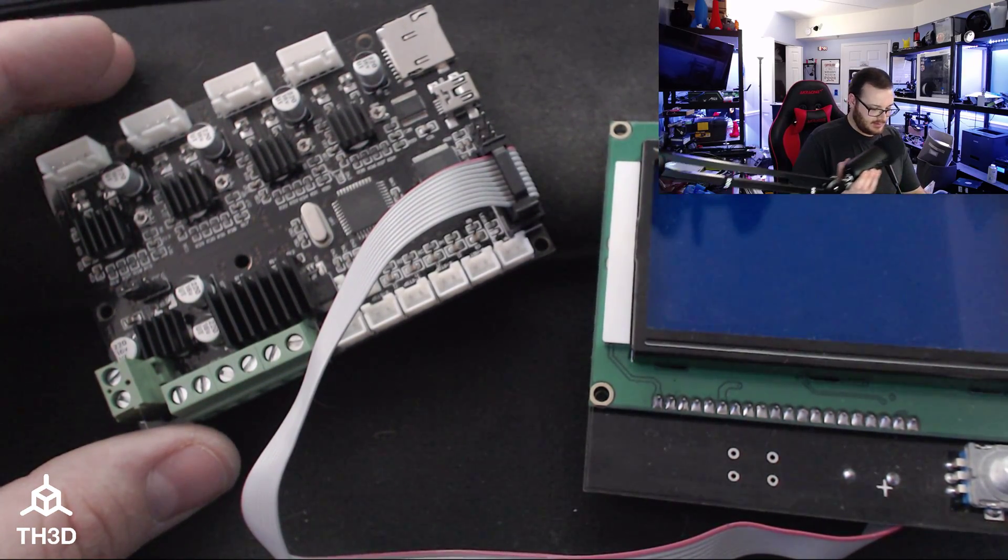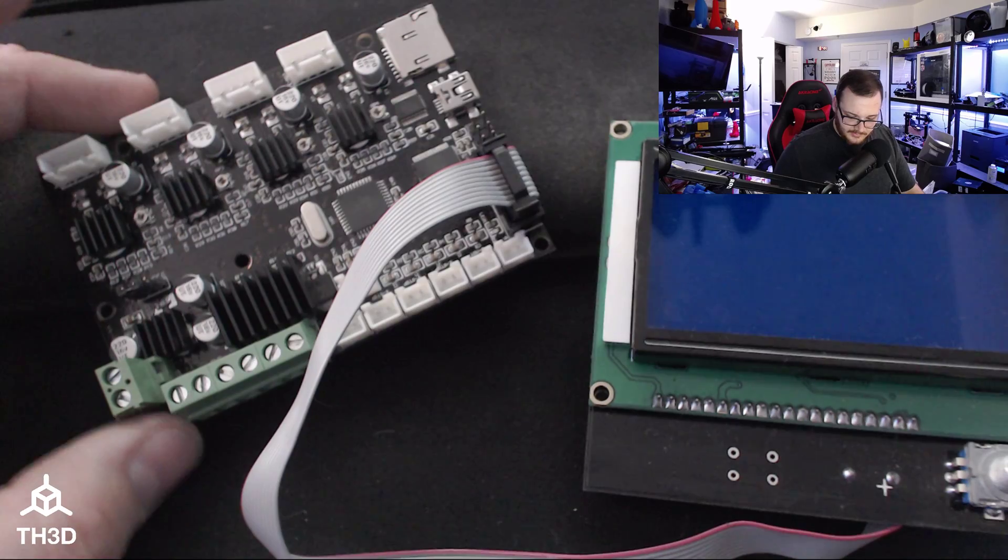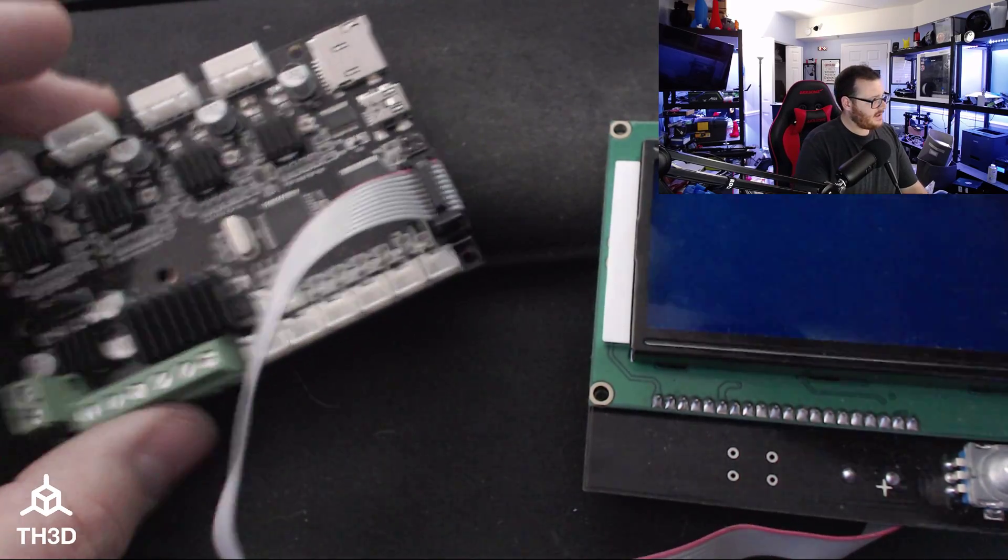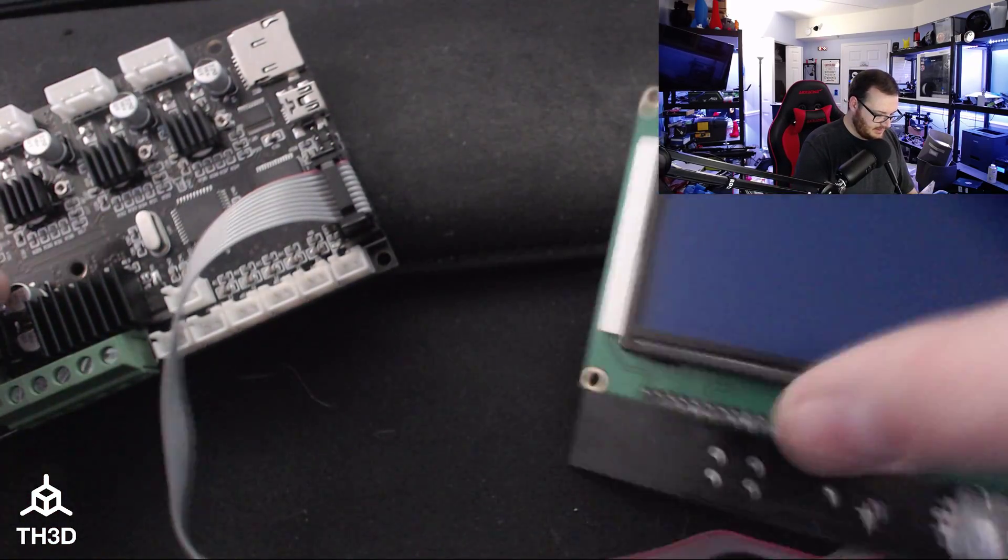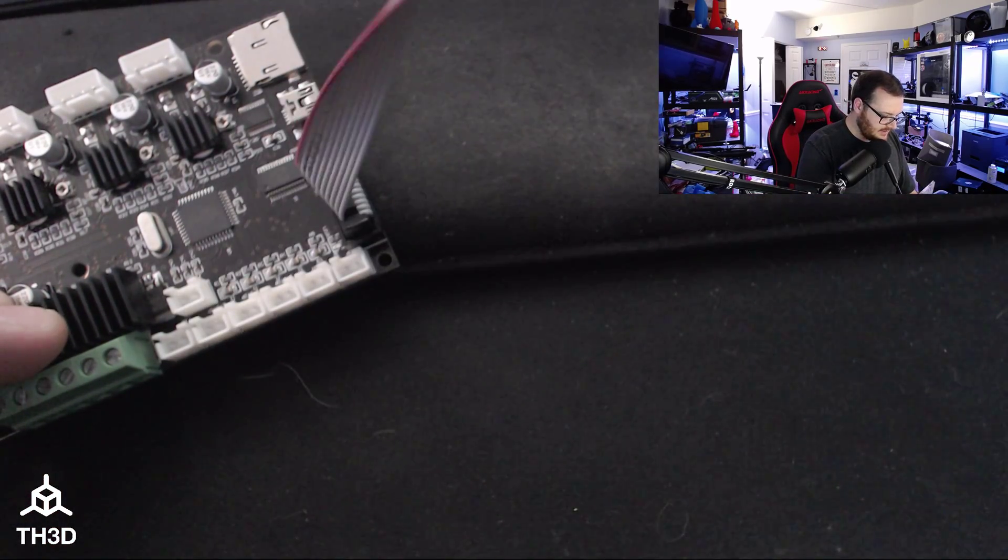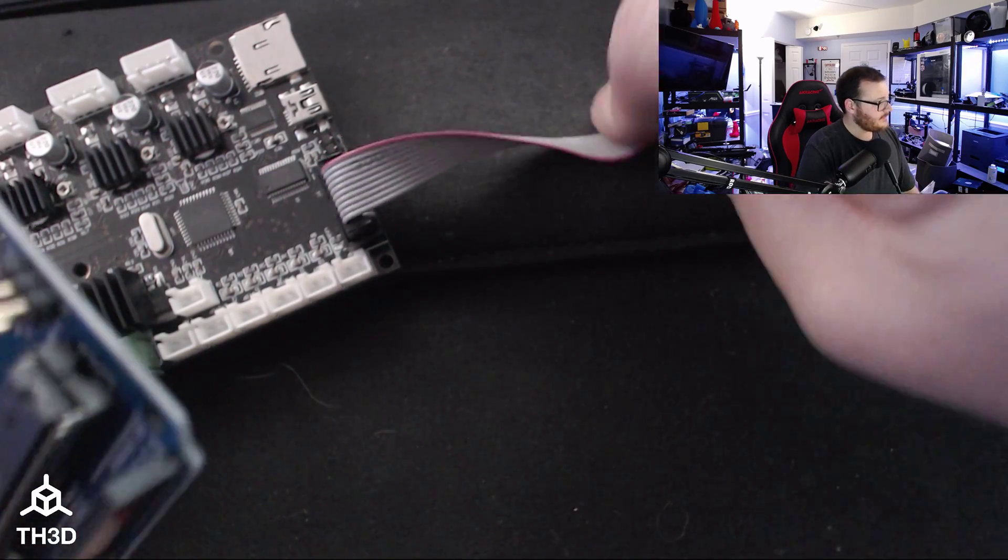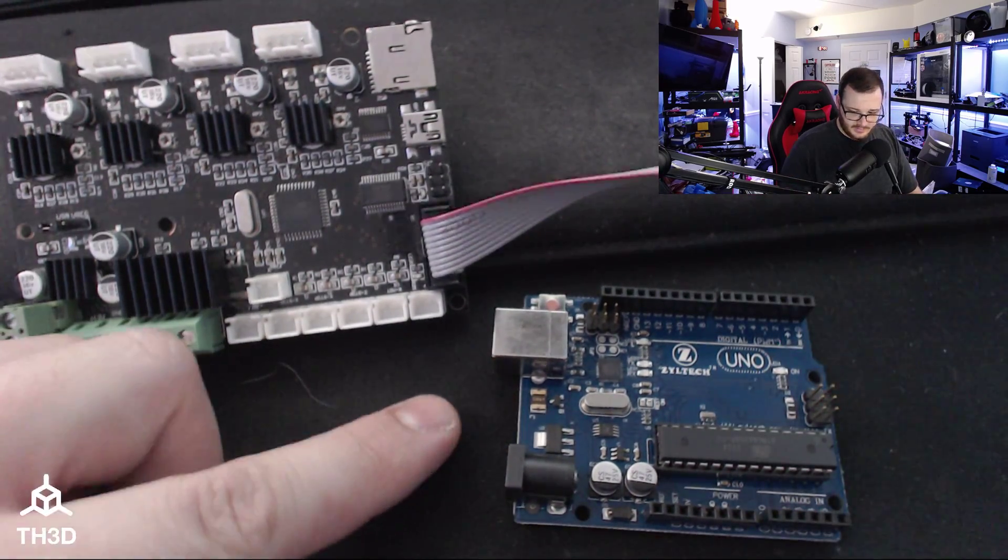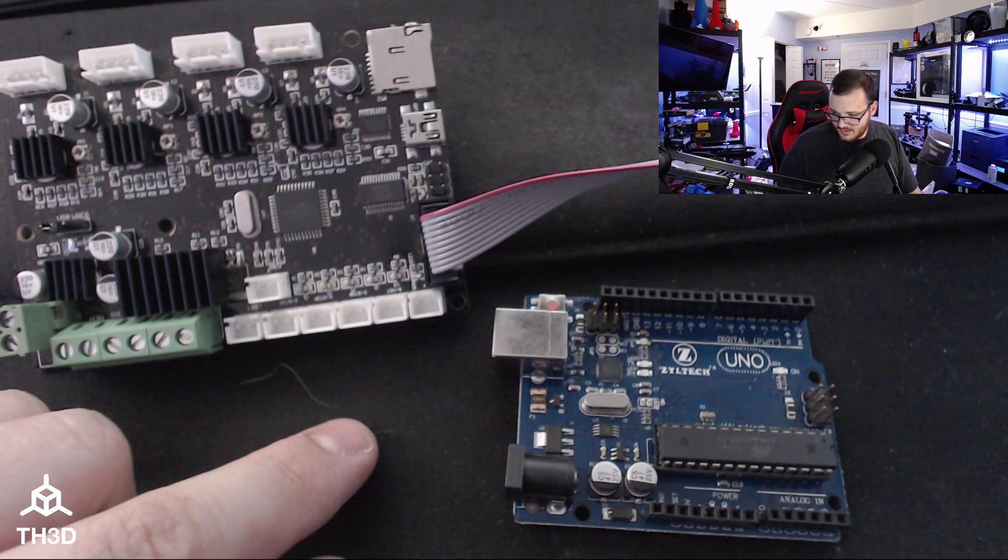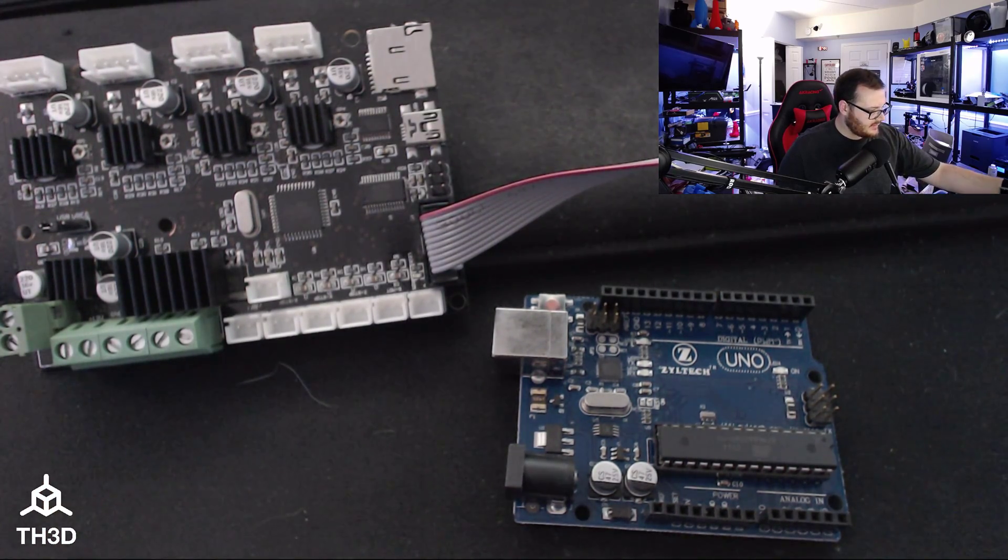So what I'm going to do now is I'm going to disconnect the USB so I know my board works. Let me move my microphone out of the way. And I'm going to take the Uno and I'm going to move the LCD out of the way just so you guys can see better.